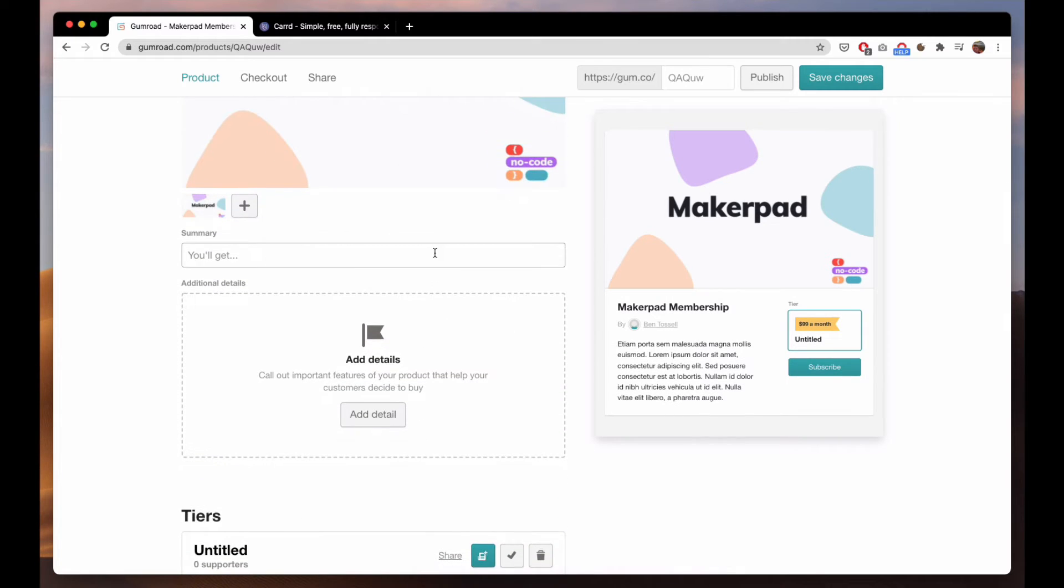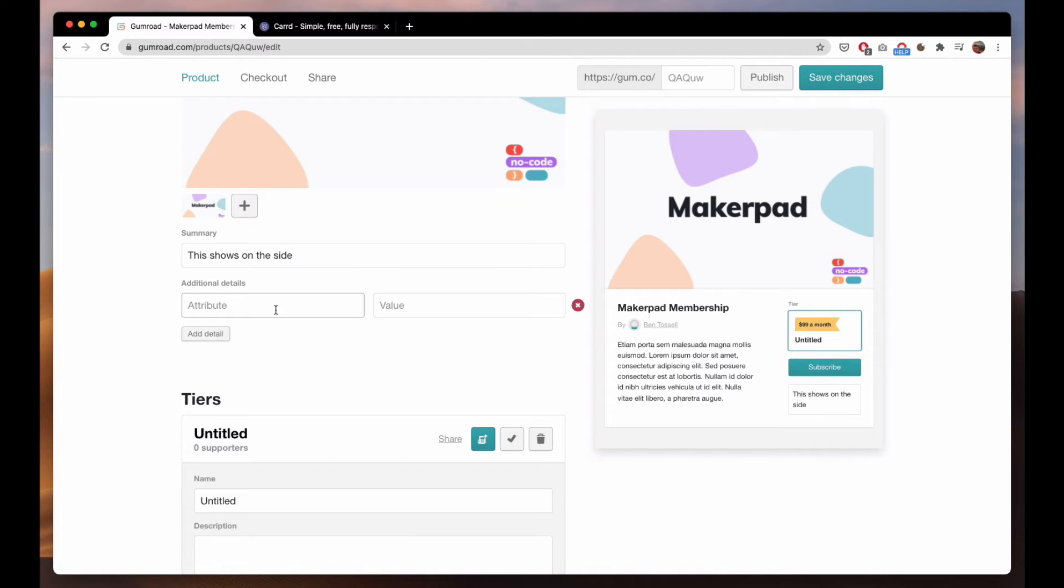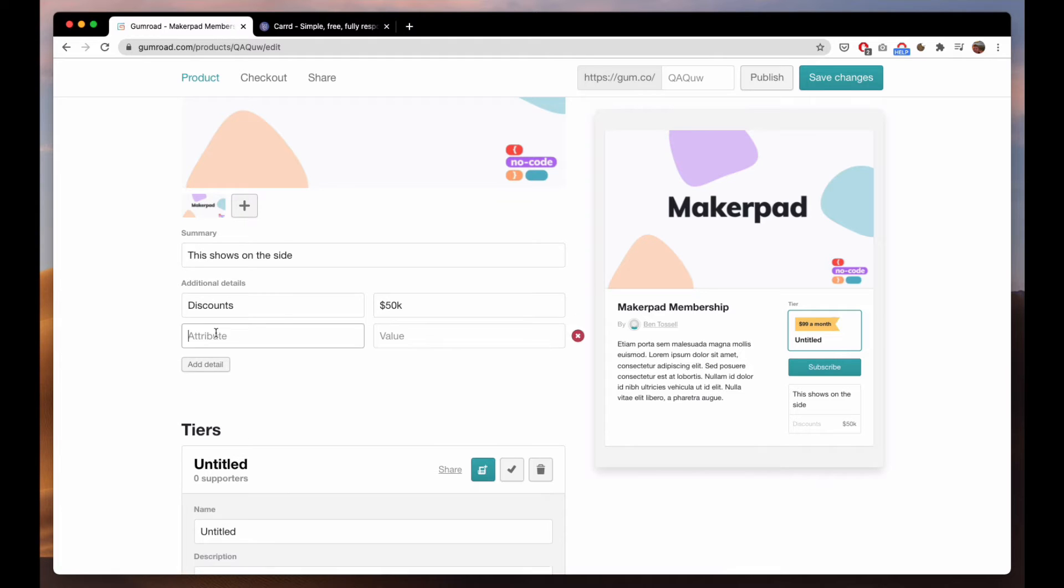Summary, this shows on the side, and then this is like discounts. The value would be 50k of discounts.